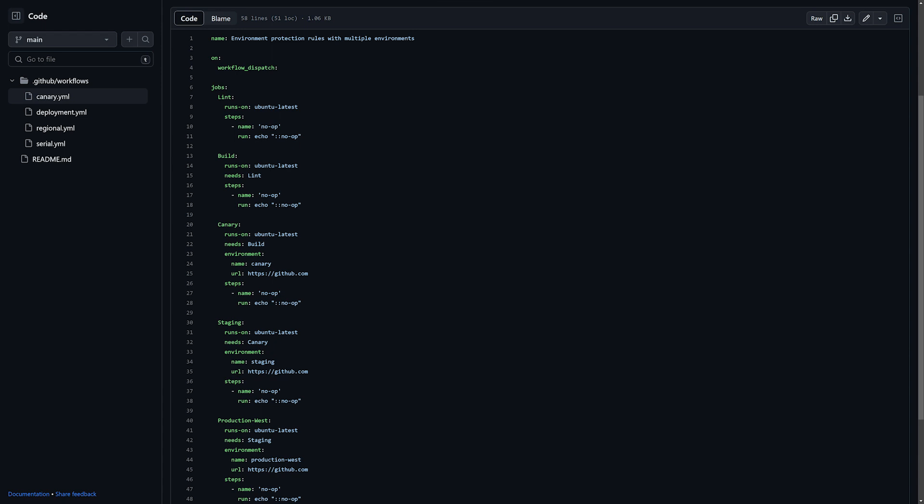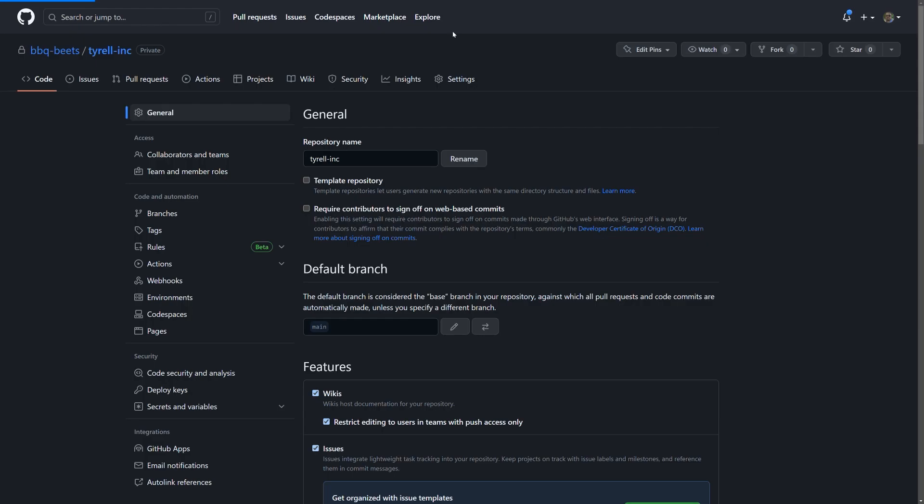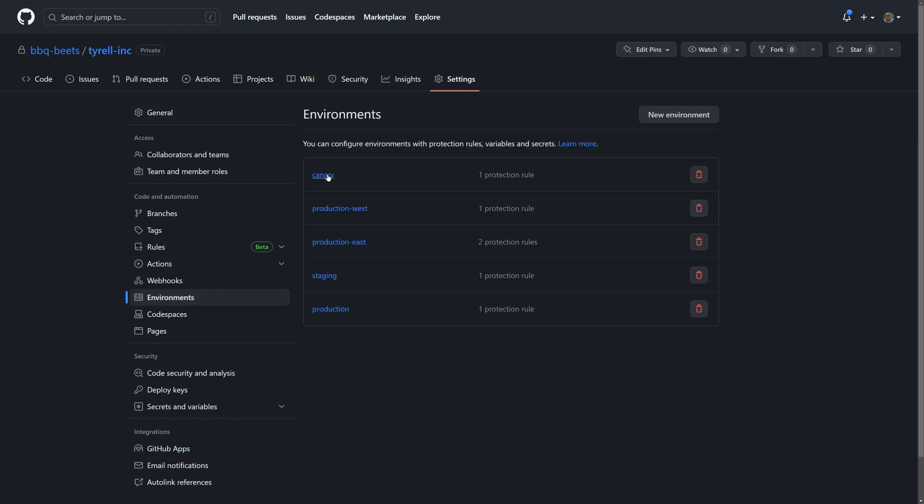Now, I've mentioned environments and some of their rules, but let's take a look at what that really means. In the repo settings, there's a section aptly titled environments. In here, you can see the different environments described in our workflows and add some customization to each.